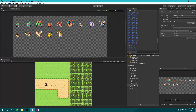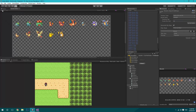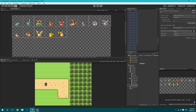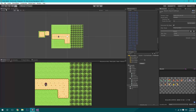Set the sprite mode to Multiple, then click Apply. Go to the Sprite Editor and click Slice. Choose Grid by Cell Size and set both values to 96x164. When you click Slice, it creates slices of our Pokemon sprites. Click Apply, then go back to the scene to start working.